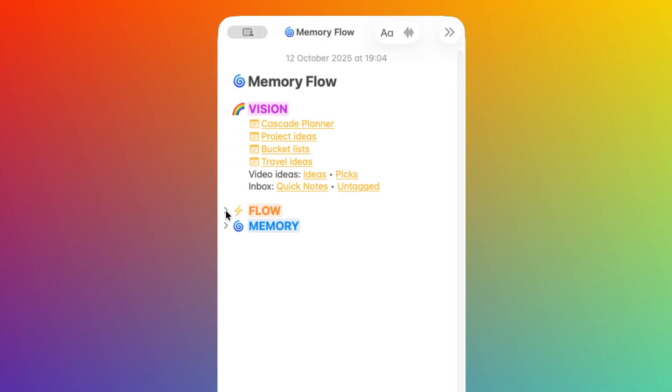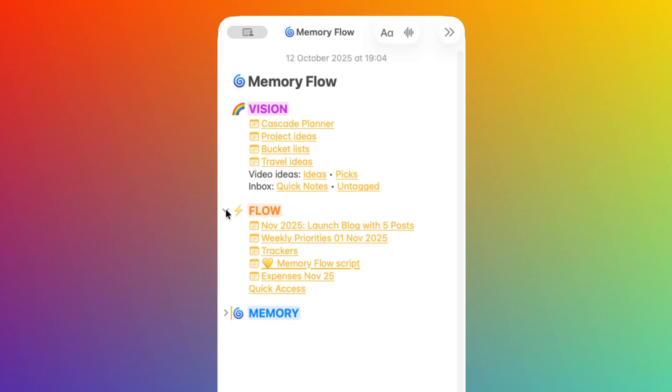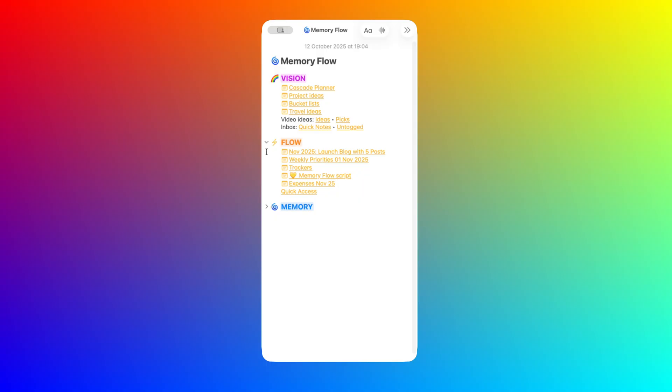The second space is Flow, and this is for what you're actively working on right now. Current projects, this week's tasks, things you touch daily, and so on.